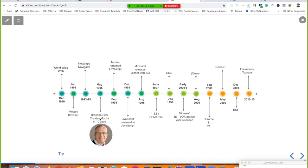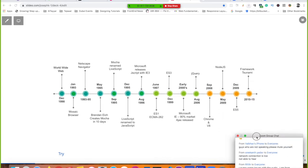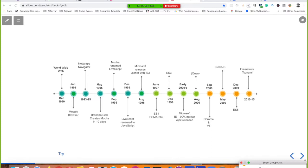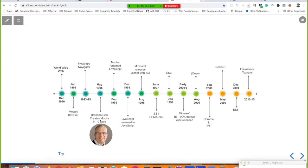Netscape hired Brendan Eich and told him to develop a language to help developers quickly prototype and build browser applications — something like the Scheme language, which is based on Lisp. Under pressure, Brendan Eich developed the first version of JavaScript in nearly ten days. That first version was called Mocha, and by 1995 it was renamed to LiveScript.